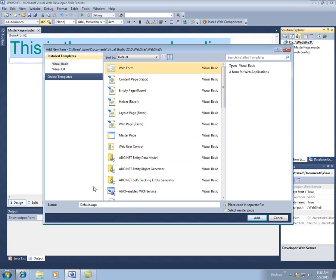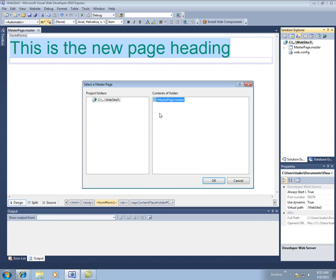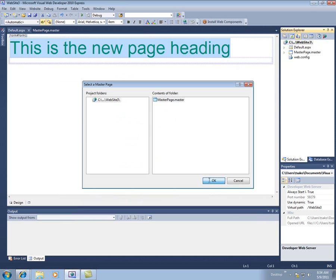This will be a web form, and I'm going to call it default.aspx. But now I'm going to say, let's combine this with the master page. So when I say add, I say which master page. I only have the one. That's great.